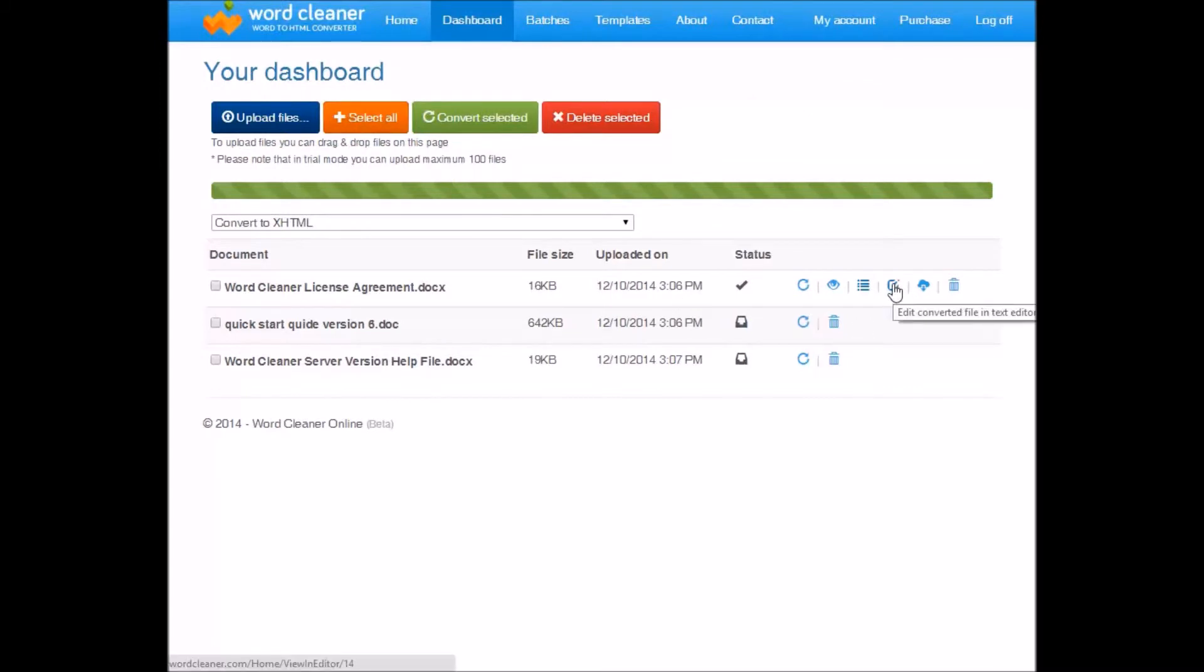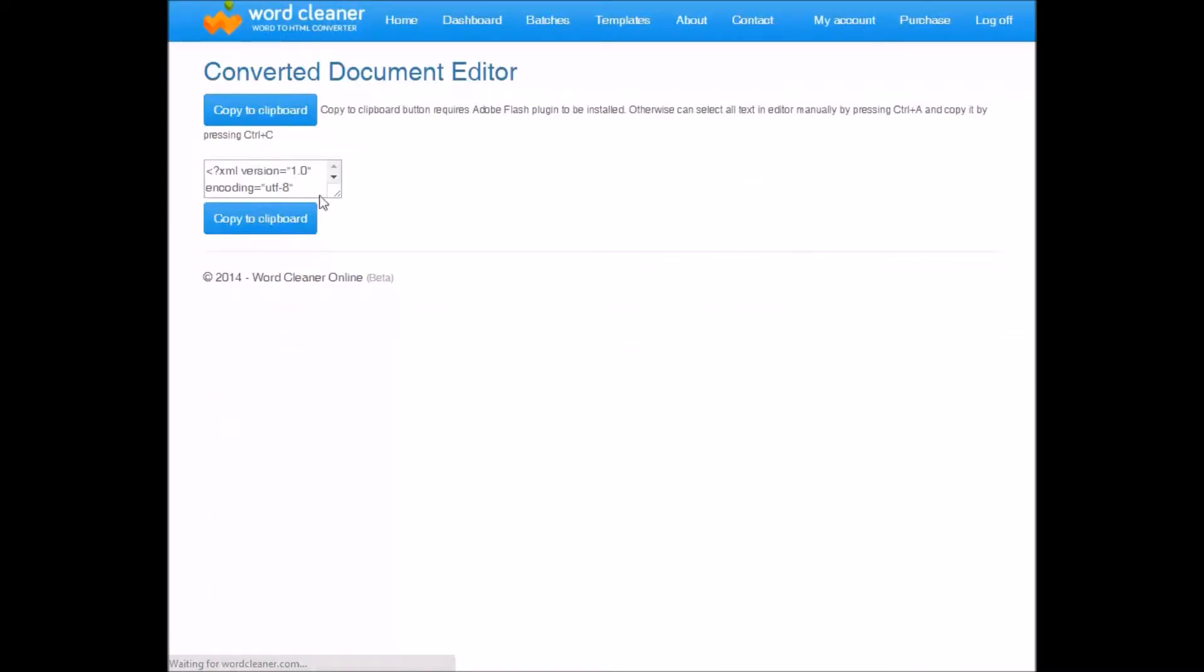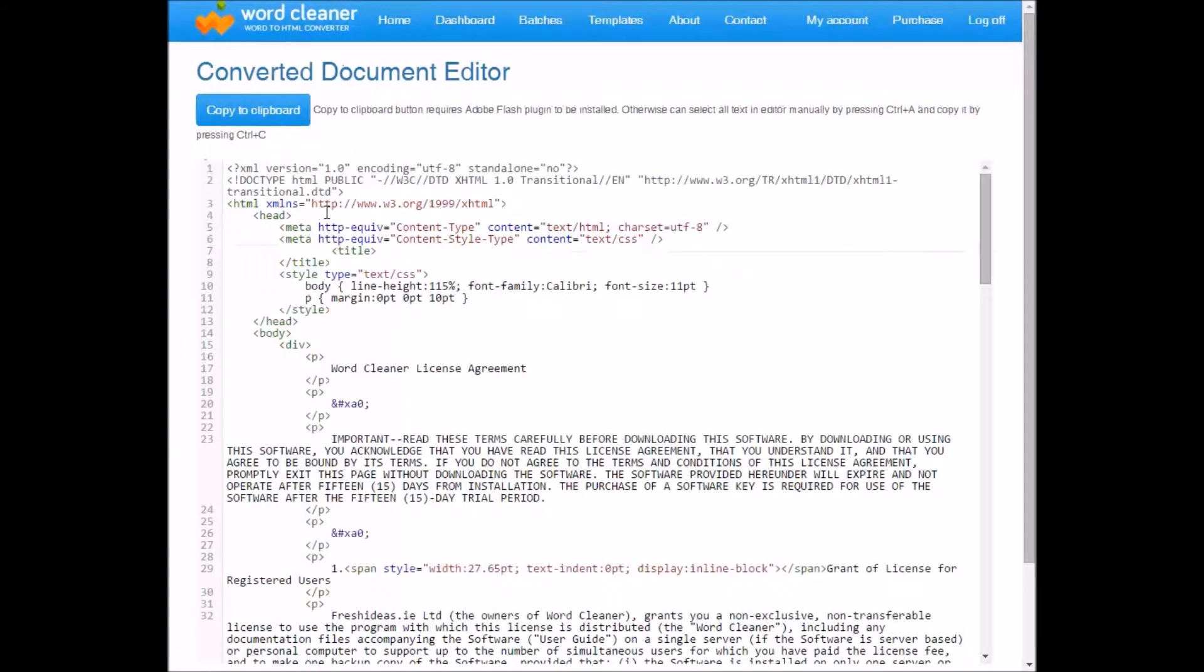Here is where you can edit the converted file in a text editor. This is useful for just verifying the quality of the HTML conversion. And it's also useful if you want to copy it to a clipboard for pasting into a content management system such as WordPress.